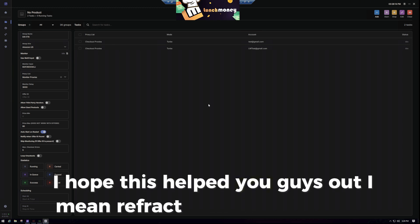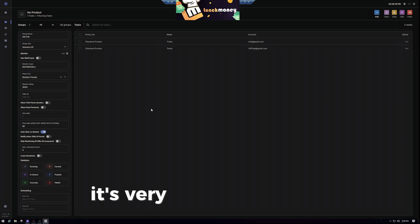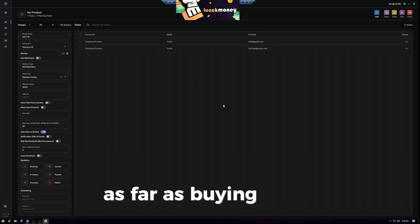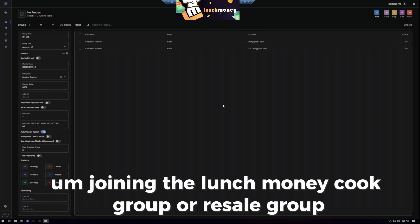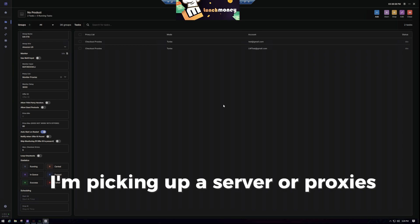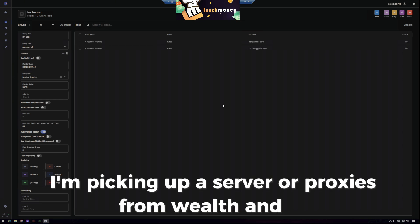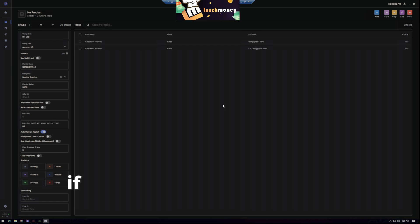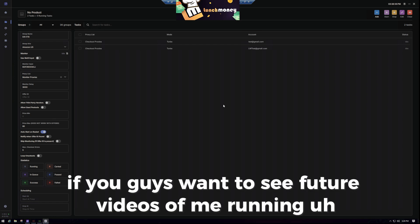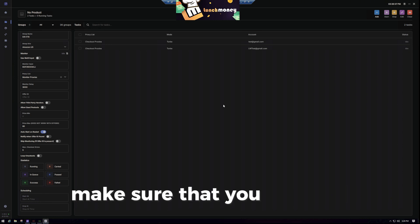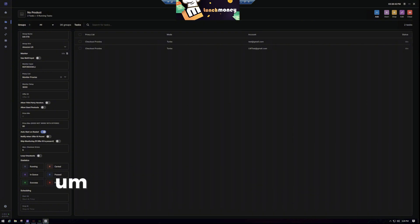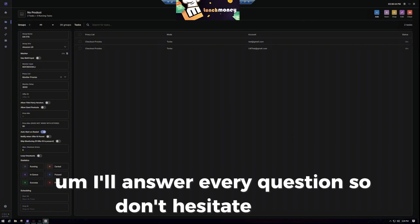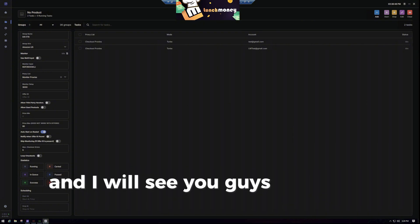I hope this helped you guys out. Refract is an incredible bot — it's very simple to use. Links in the description for everything you need as far as buying Refract, joining the Lunch Money Cook Group or Resell Group, and picking up a server or proxies from Wealth. If you want to see future videos of me setting up bots for different sites, make sure that you subscribe, hit that like button if this helped you out, and leave a comment if you have any questions — I'll answer every question. I'll see you guys in the next one.